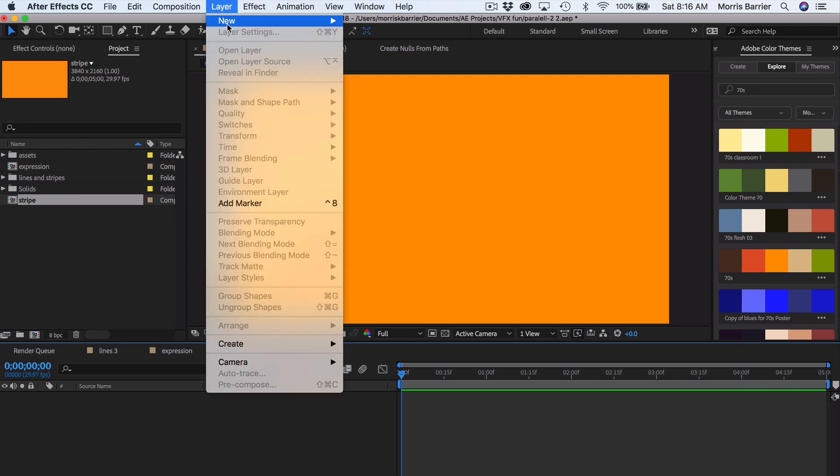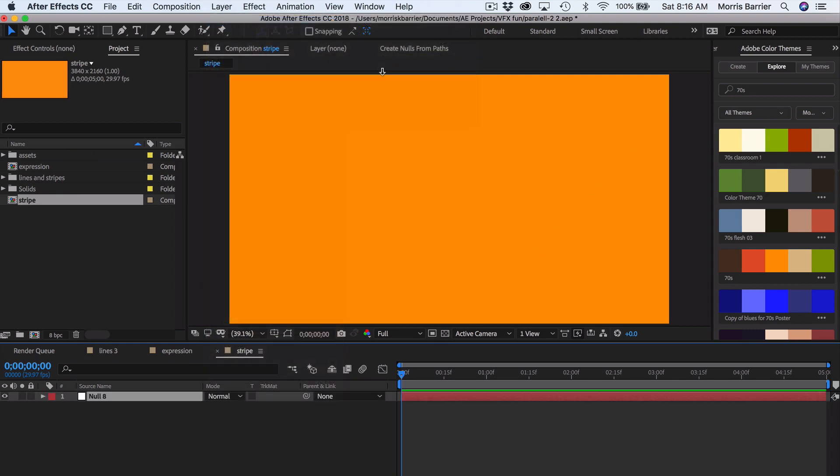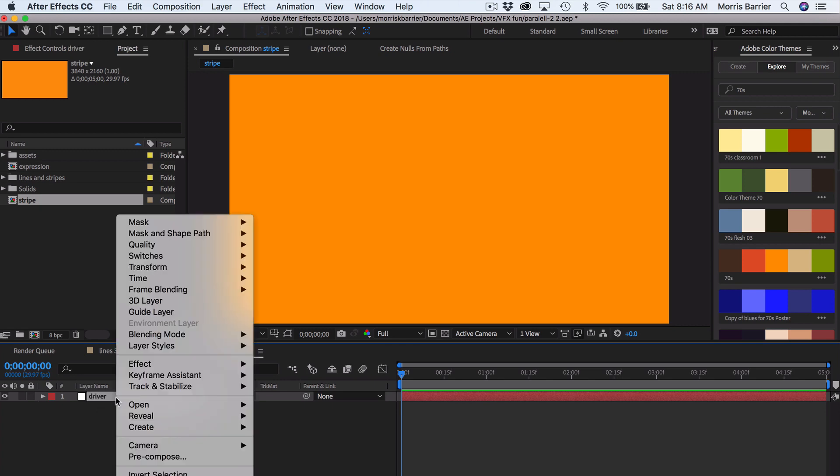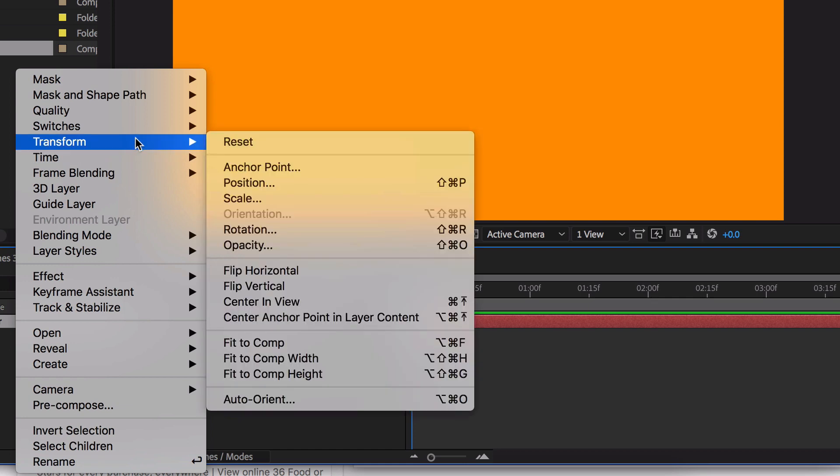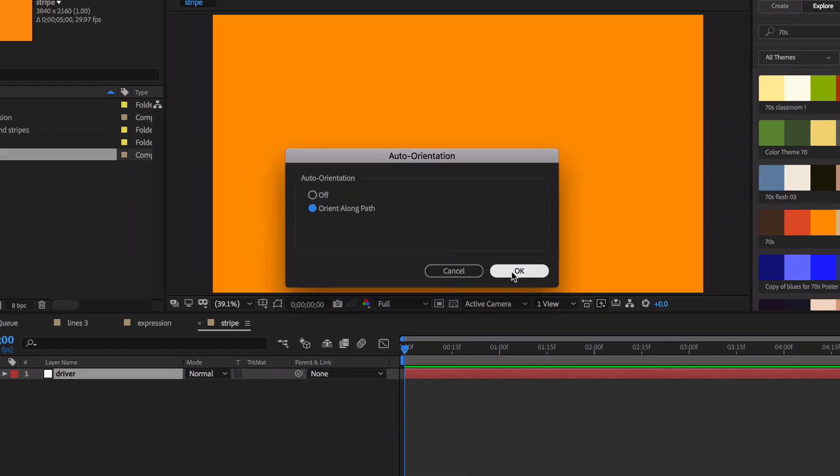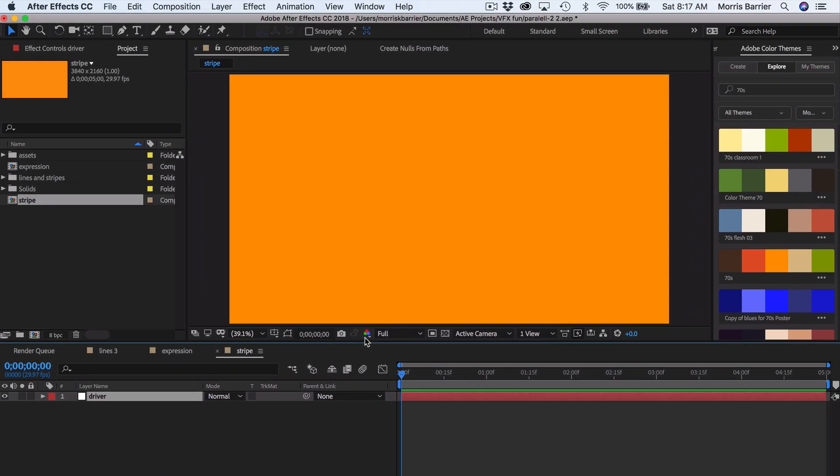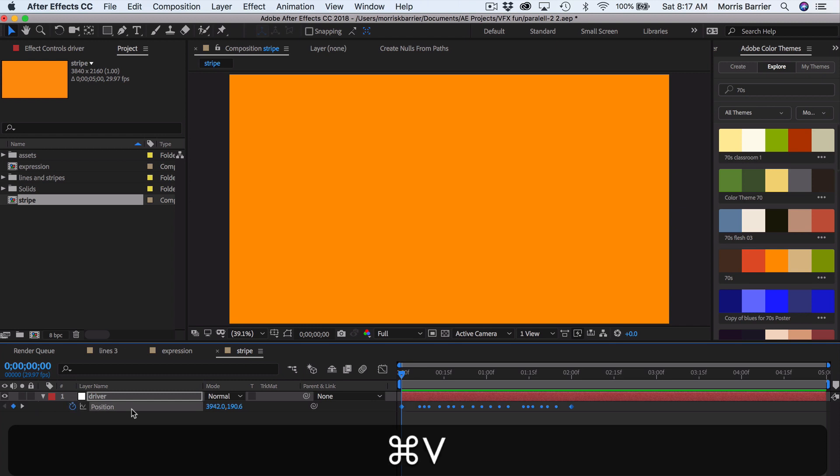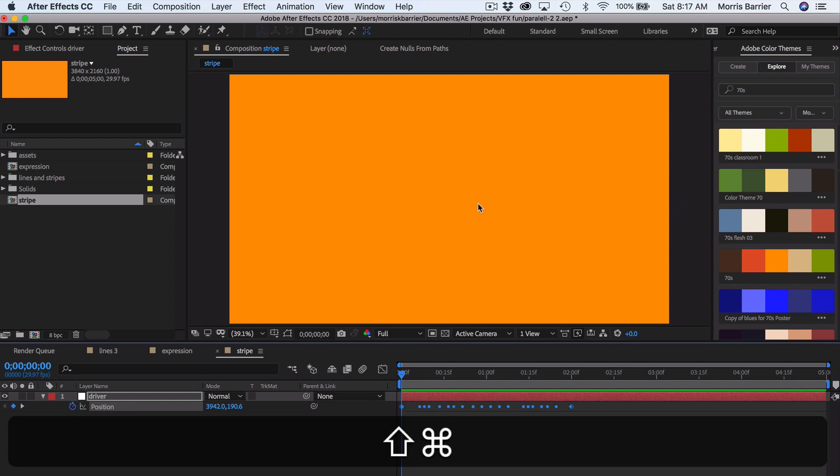Let's go to Layer, New, Null Object. And we'll just call this Driver. Let me right click, go to Transform, Auto Orient. We want to turn that on because it's off by default. We hit the letter P and then do Command or Control-V.